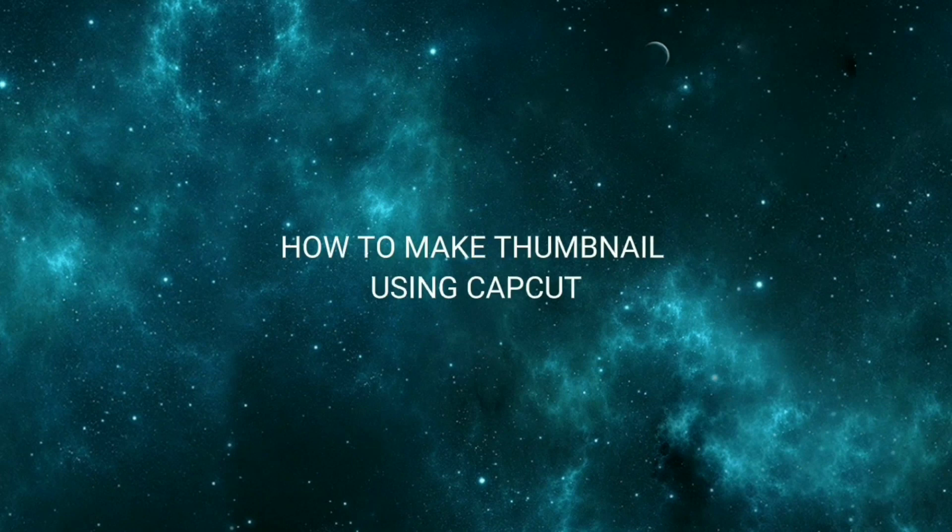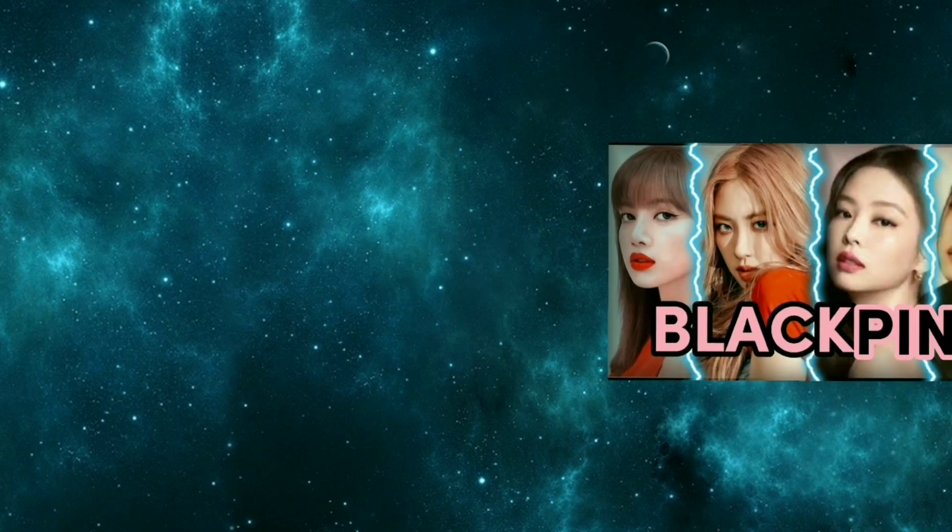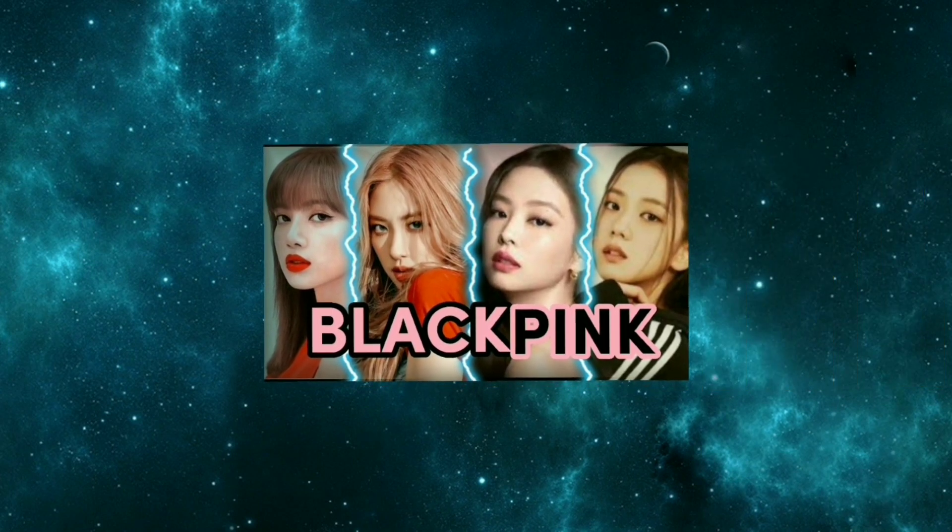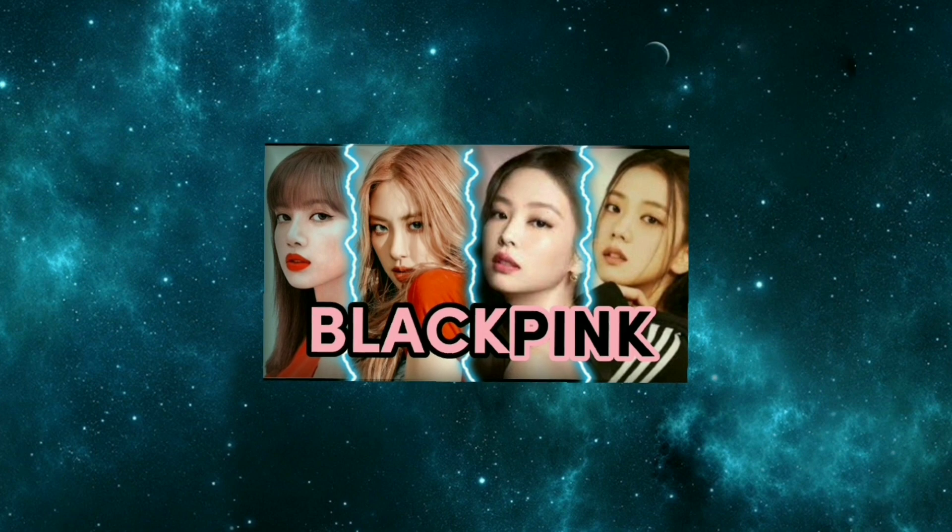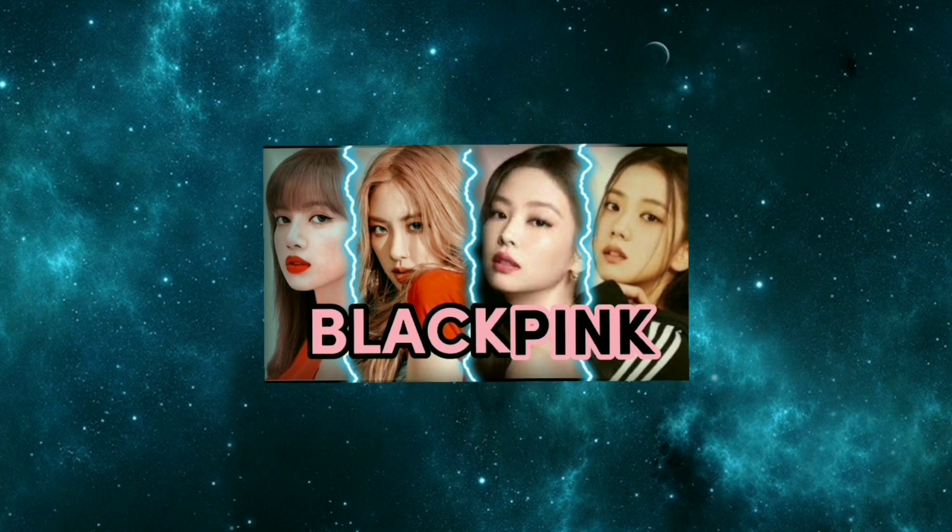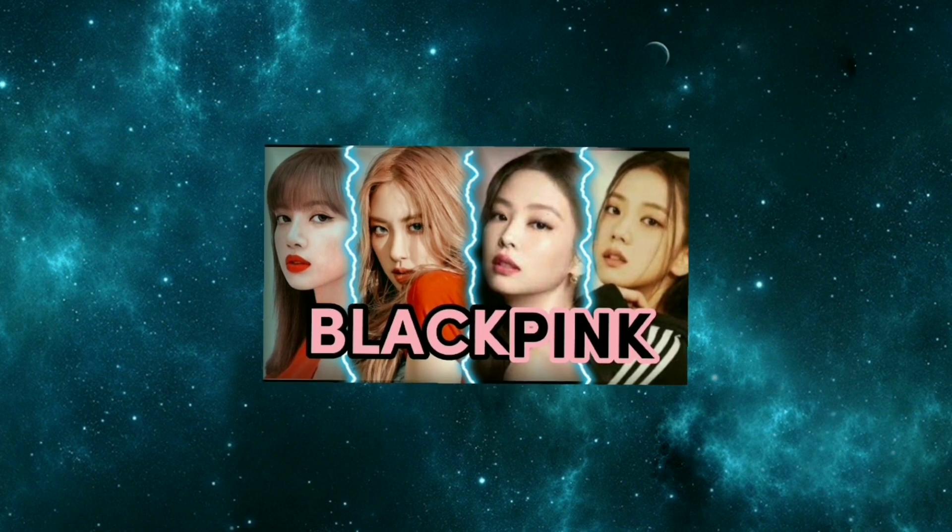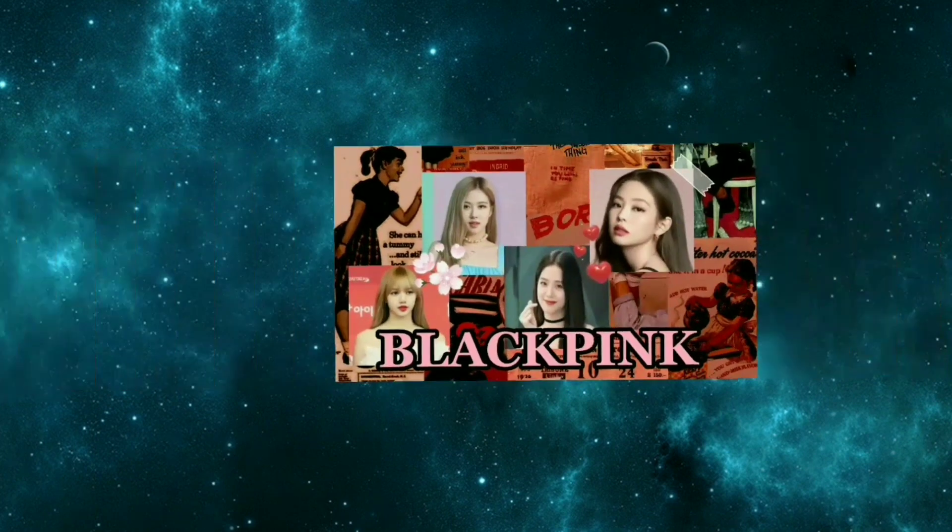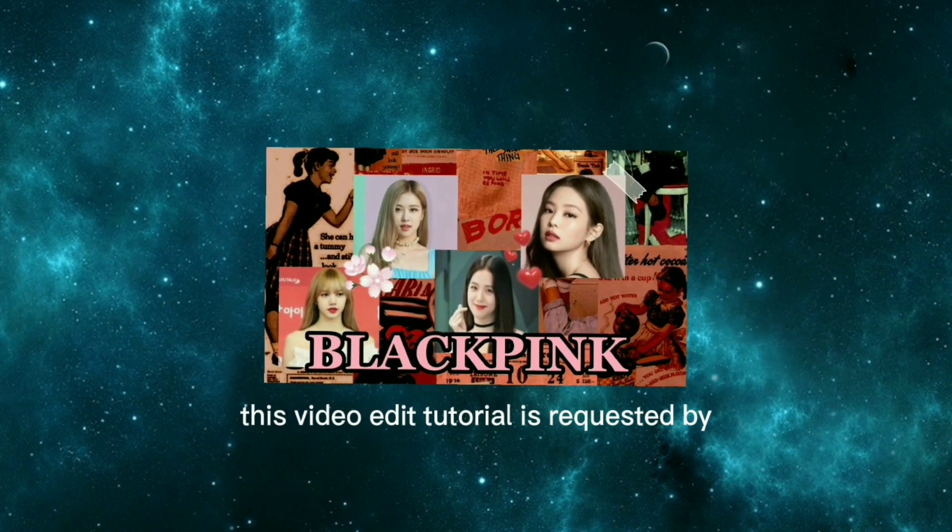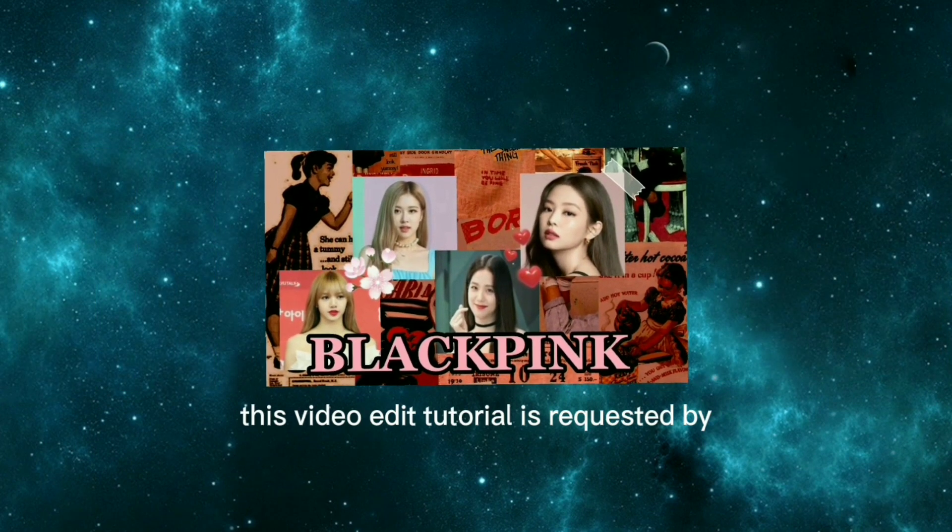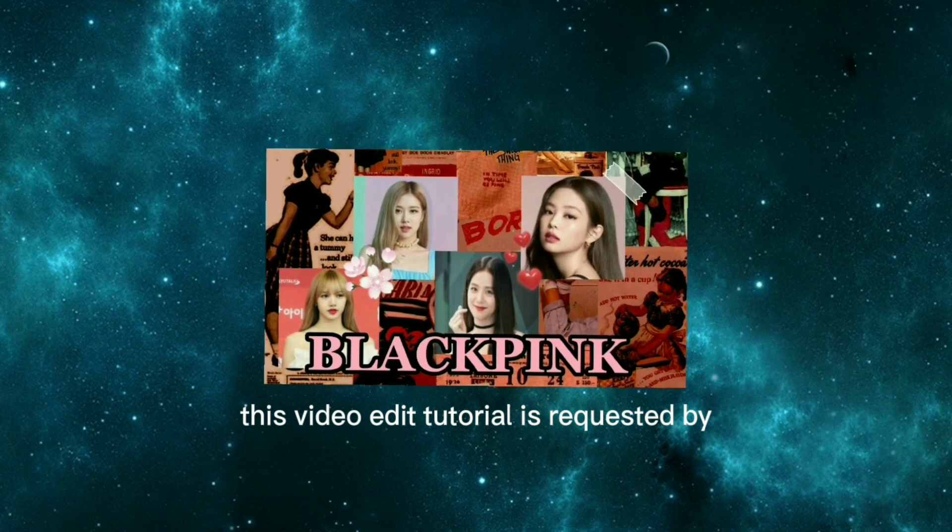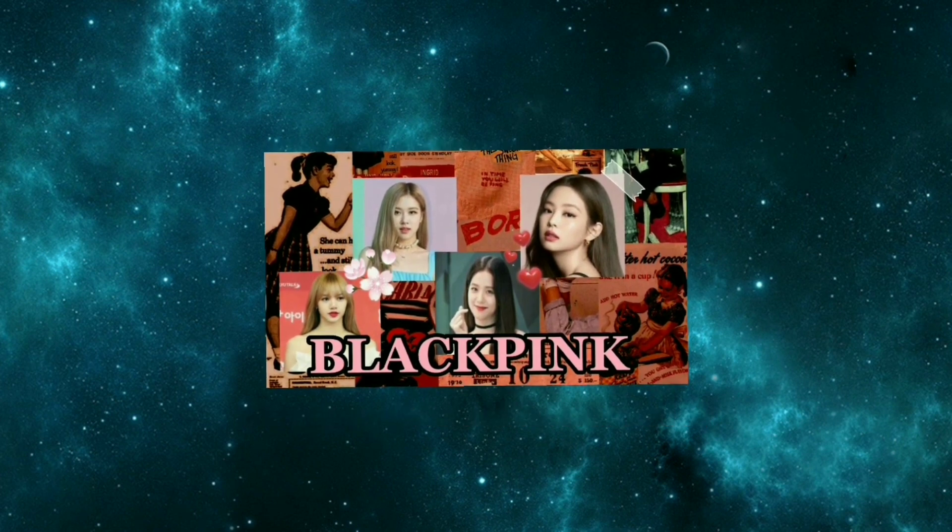How to make thumbnail using CapCut. This video edit tutorial is requested by